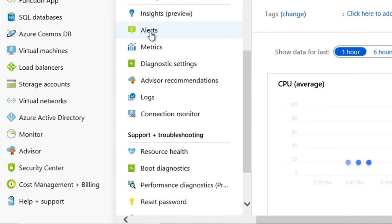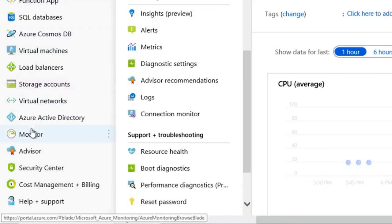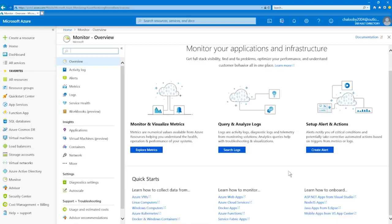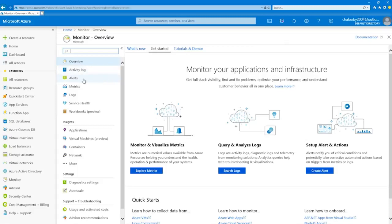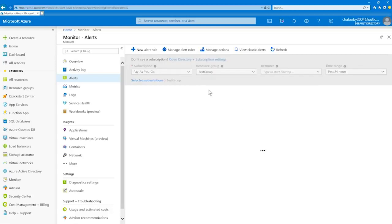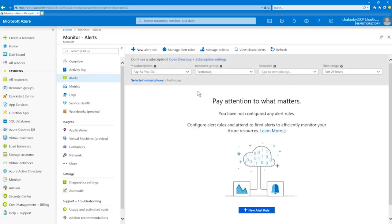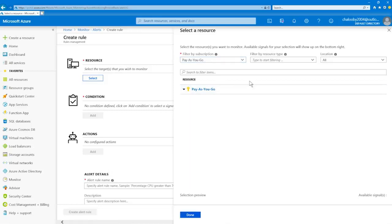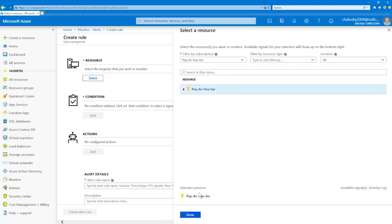I can go to an actual resource blade — clicking on Winserver 19.1, I can scroll down and see alerts under the monitoring area. But we're going to go back to the Azure portal and click on 'Monitor.' When you go there, you get capabilities to monitor and visualize metrics, query and analyze logs, and set up alerts and actions. There are also some quick starts to reinforce your knowledge for the exam. On the monitor menu, click on 'Alerts.' I'm in my subscription, I'll use my test group resource group, and click on 'New alert rule.' Under resource, I'm going to select the target I want to monitor. I can filter by resource type, by location, or search for it.